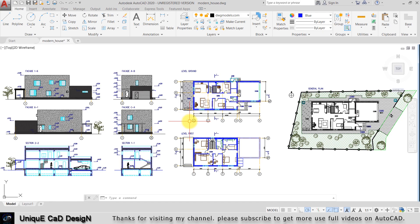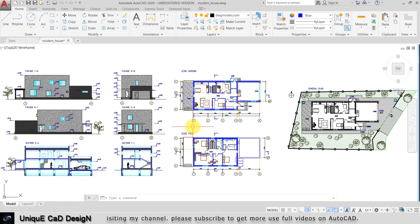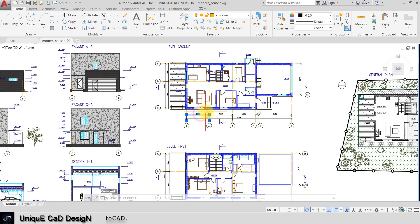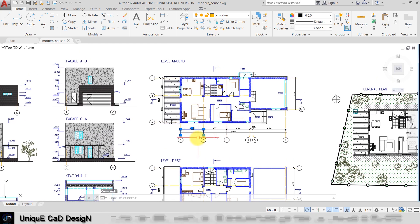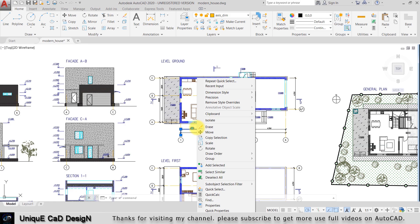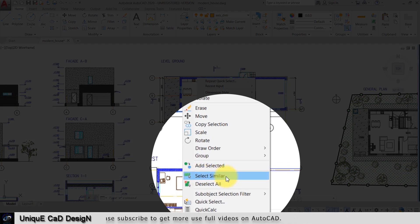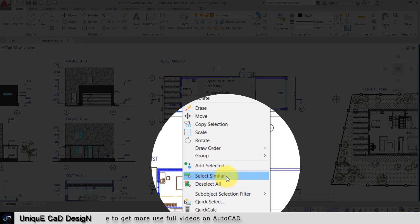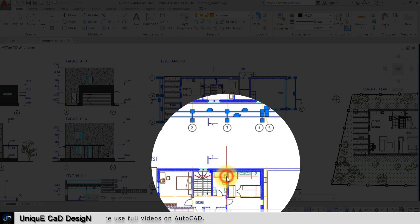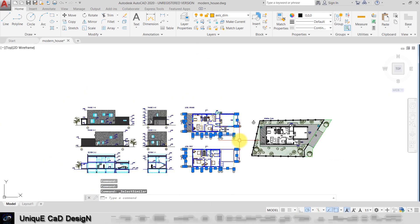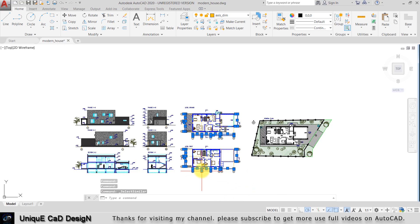The next one is Select Similar. To execute this command you need to select which object you want to select. Now I'm going to select this dimension here and right click the mouse. Here the Select Similar command is activated. Now click on that and all the dimensions in this worksheet have been selected.